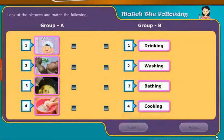Match the following: Look at the pictures and match the following.